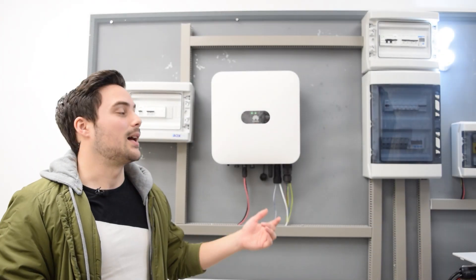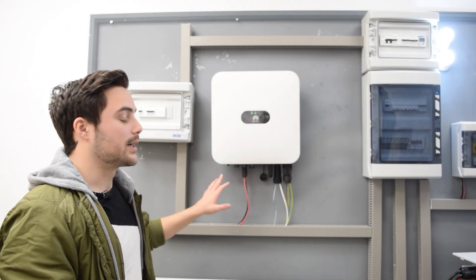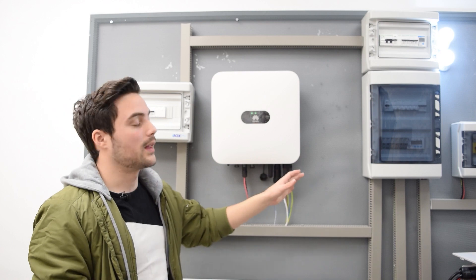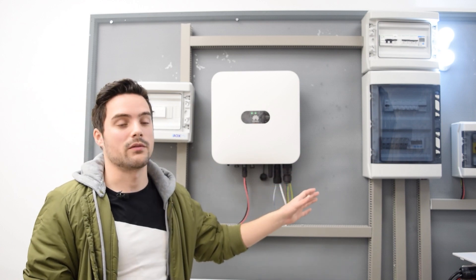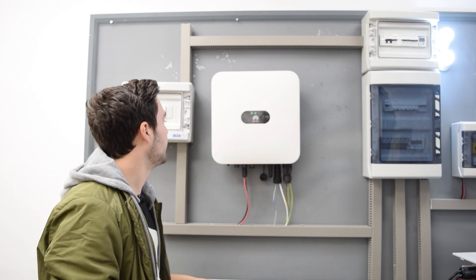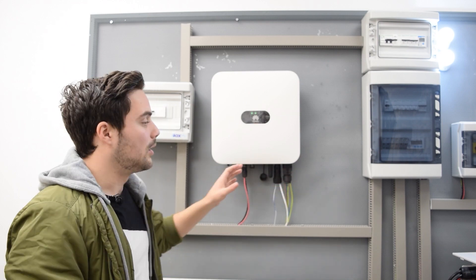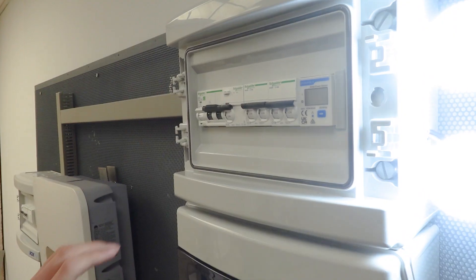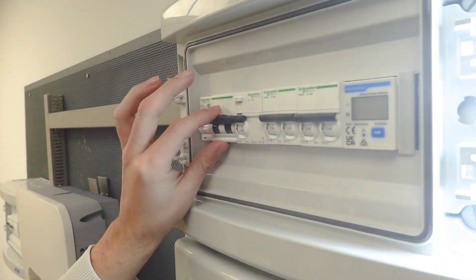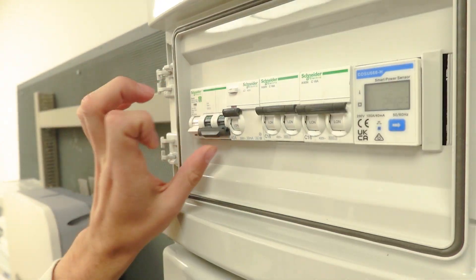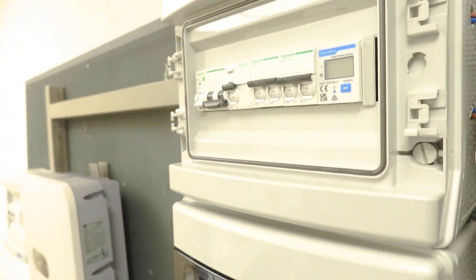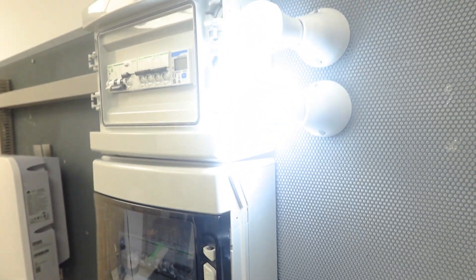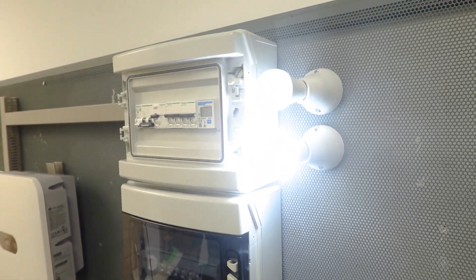Once we have seen the electrical connections and the inverter programming we need, we will proceed to perform the function test. What should happen in this test is that when the main switch is lowered, we will simulate a power outage, a fall or cut of the power grid.